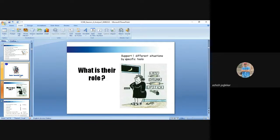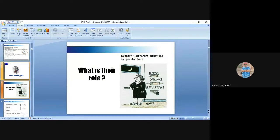What is the role of these tools and how do they support different situations? As a joke, imagine a wife standing at the gate waiting for her husband with various tools ready depending on how he comes home — if he comes late, she has one tool; if he comes in a different state, another. Similarly, which tools to use and when is decided by the project leader.